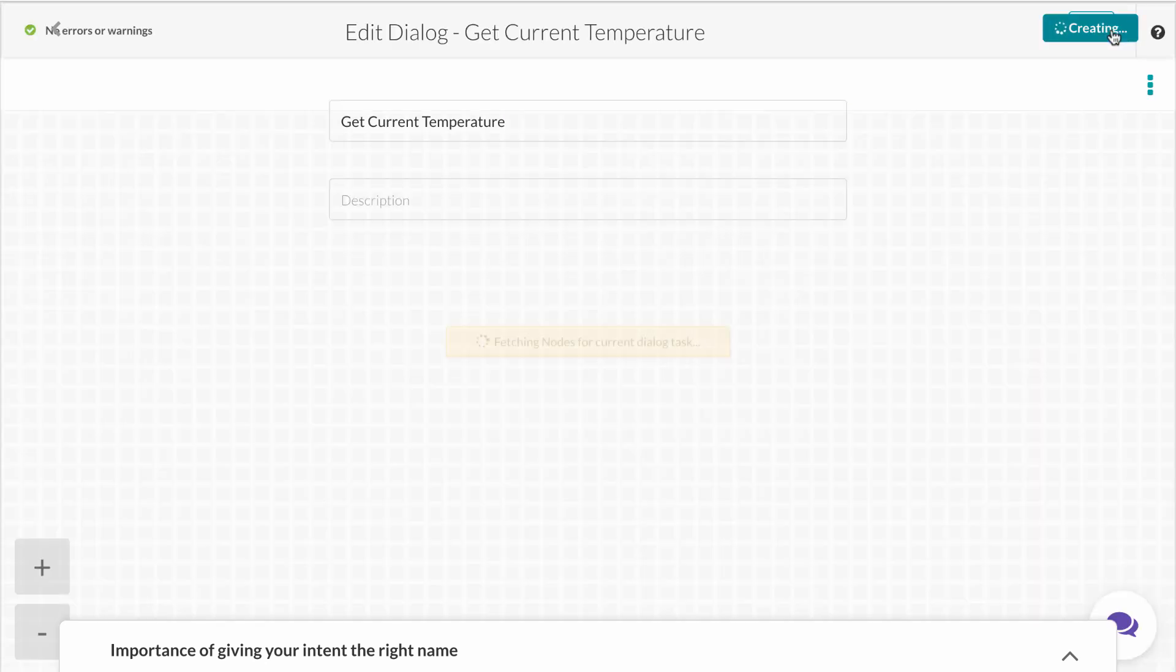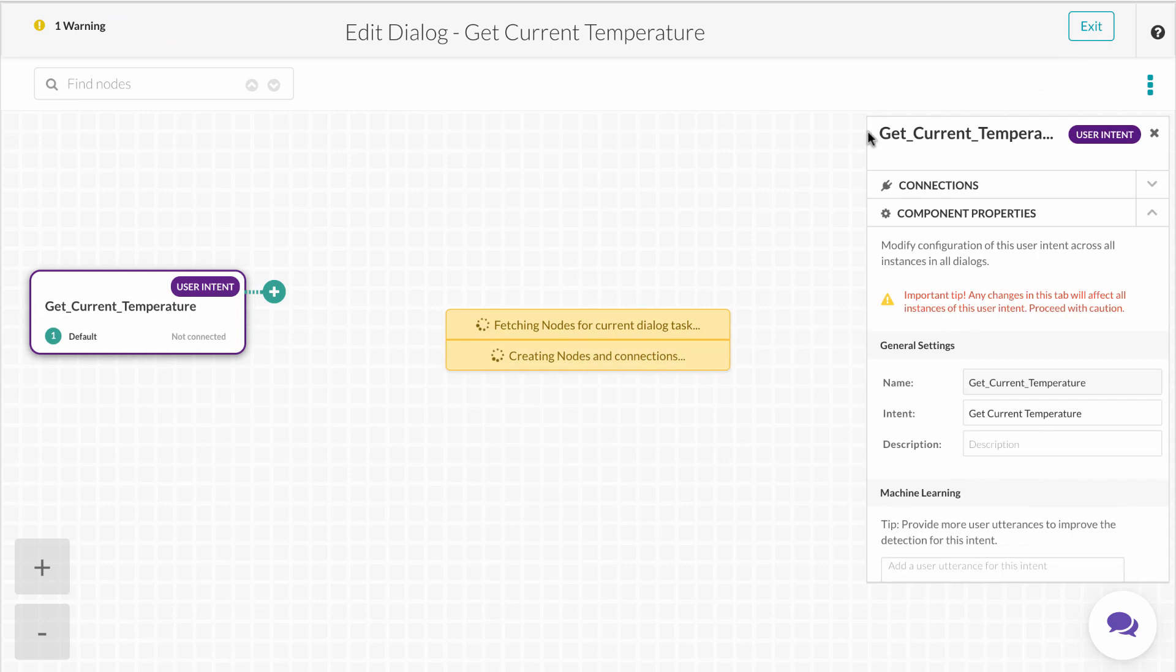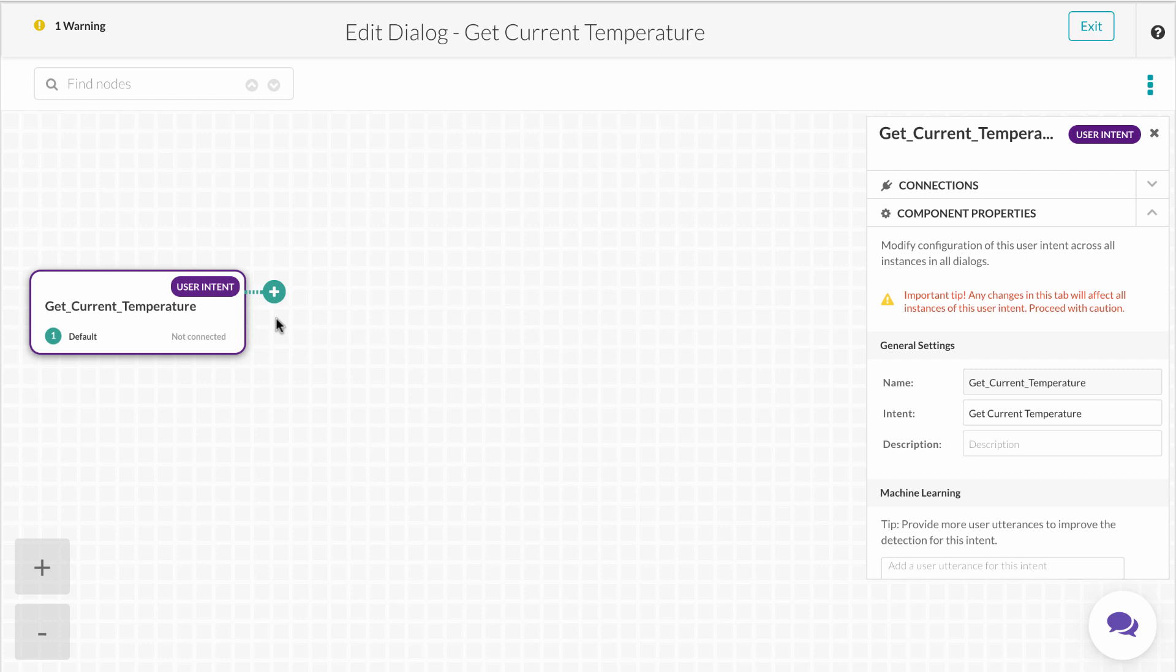Now we'll move into the dialogue builder itself. The Kore.ai Dialog Builder is a visual interface that lets you shape a complex dialogue into a conversation flow using features like request chaining, intent and sub-intent recognition, multiple node types, component reusability, and pause and resume.